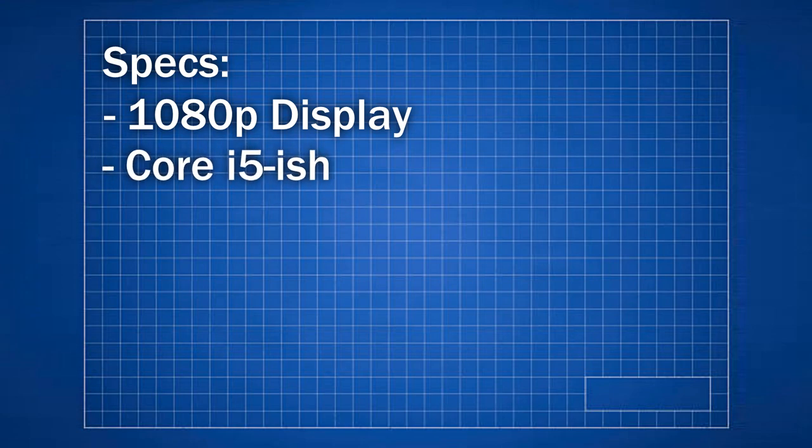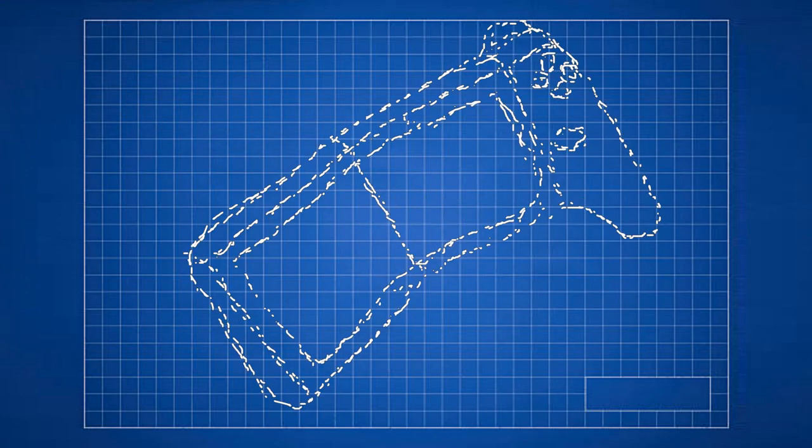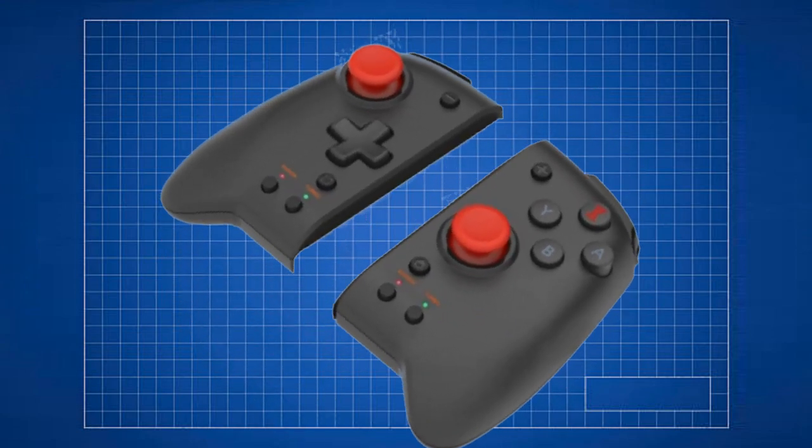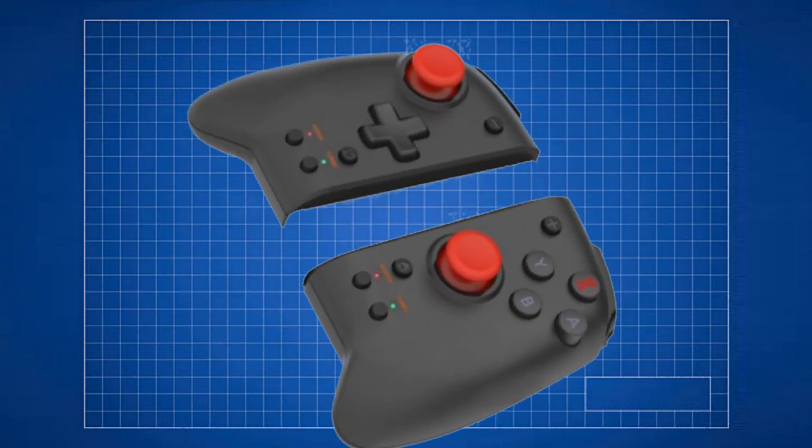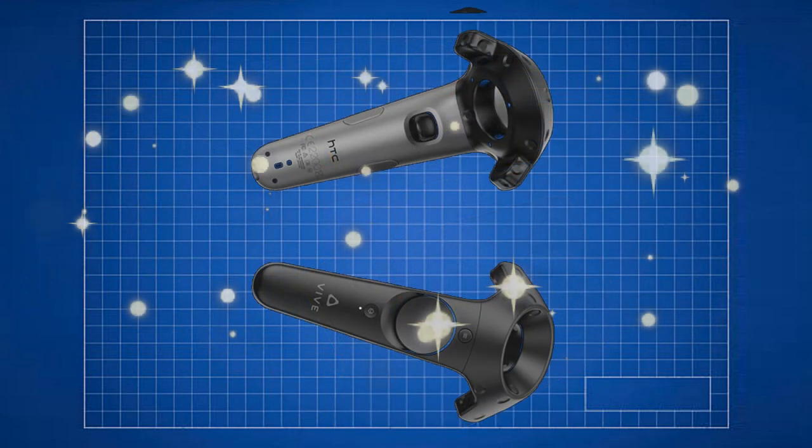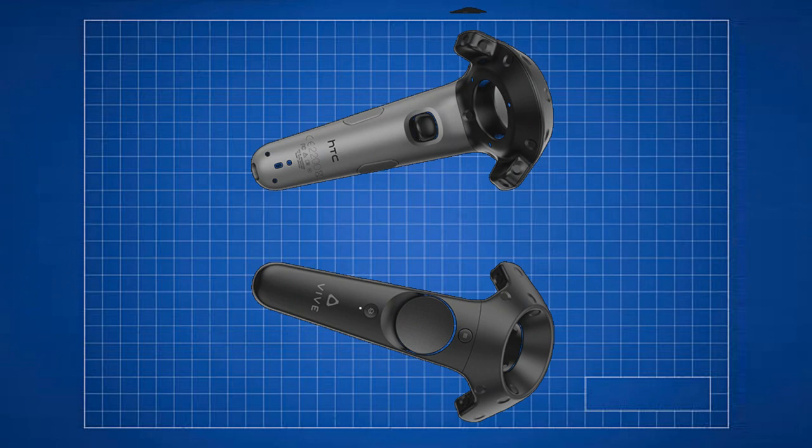The controller would be similar to the Switch in the way that it detaches, but they would be more like actual proper controllers, something like the Hori Split Pad Pro. But that's not all, these controllers could be held somewhat sideways and used as VR controllers. In VR, of course. Implementing VR would be pretty difficult, I reckon, with the foldable screen and whatnot.